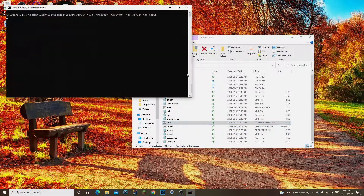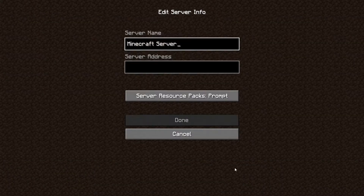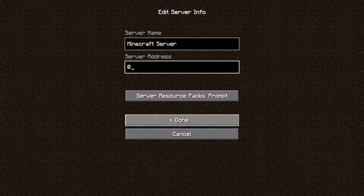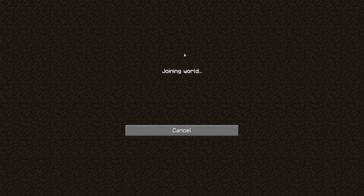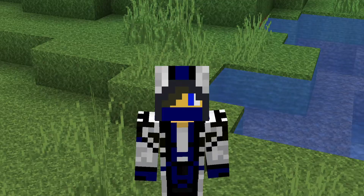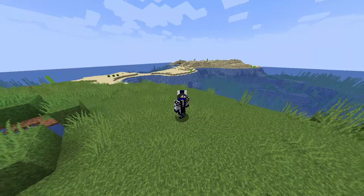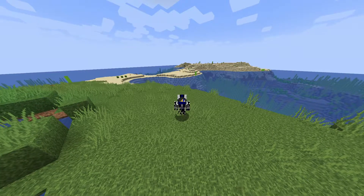We're going to run the server again and join it in-game. In Minecraft multiplayer, click Add Server and type '0' for local. As you can see, the server is up and running and we're all good to join. We are now in the Minecraft server and everything is good to go.